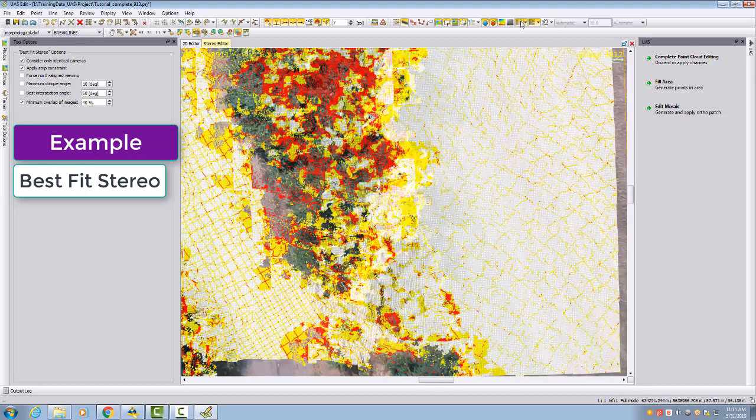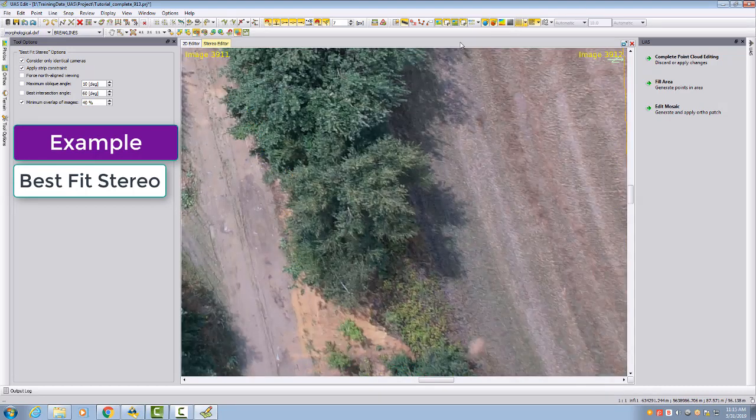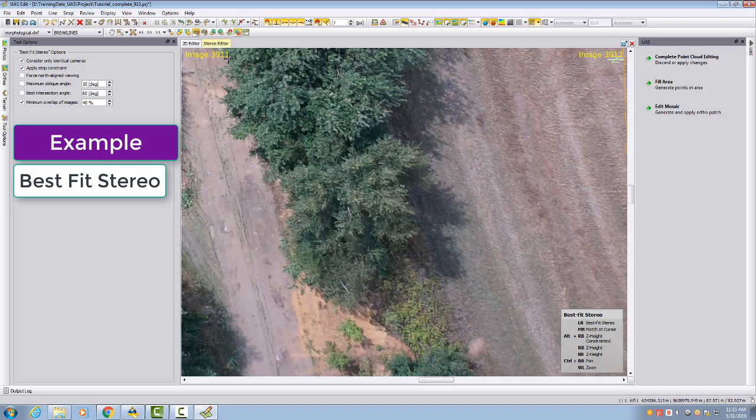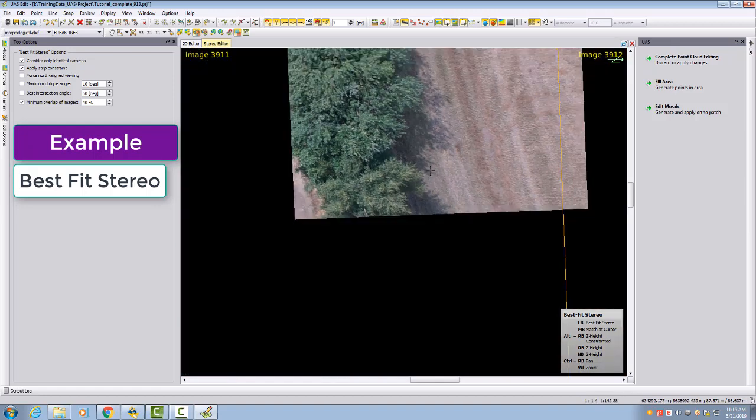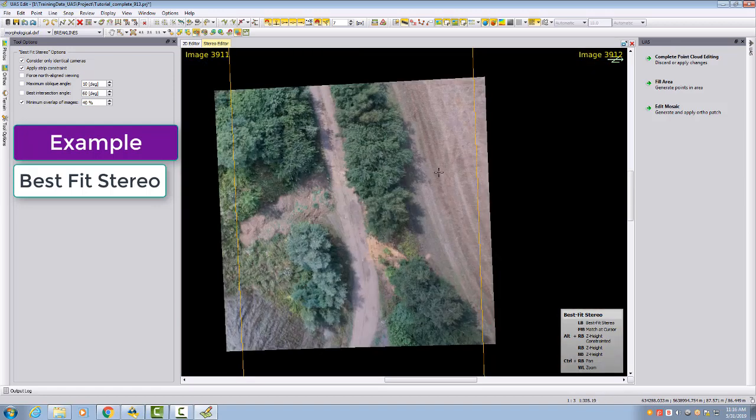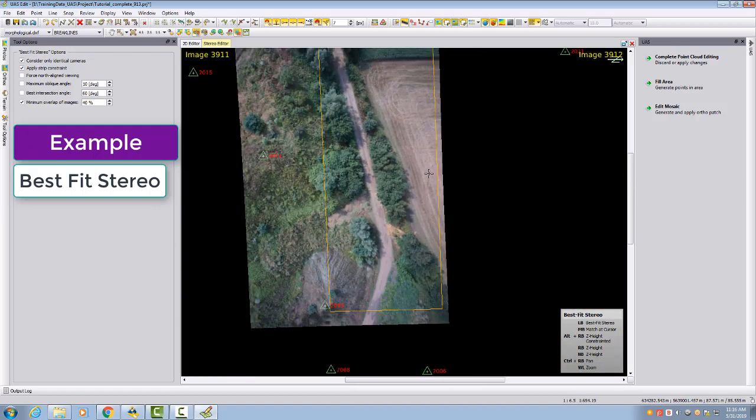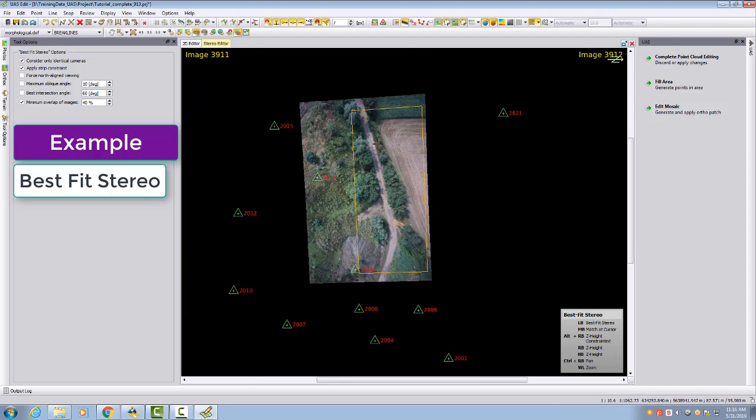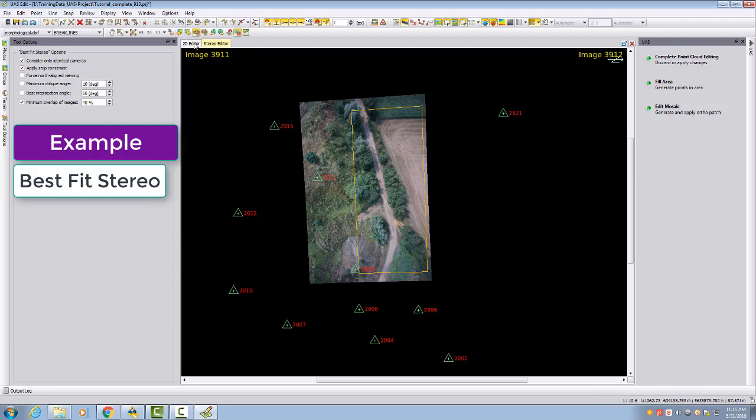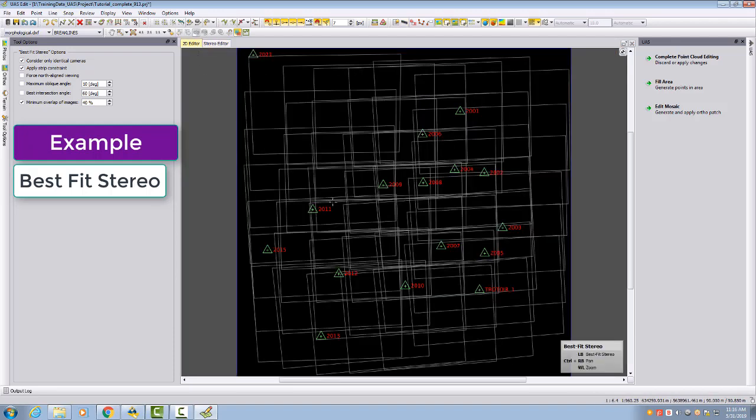When we now open here with the strip constraint the best fit, if I click somewhere here, then the stereo that is opened is taking two images from the same strip. In my case, image 3911 and image 3912. This is a north-south flight. When I zoom a little bit out, we have here the two images, but north is not looking up; north is here pointing to the right side.